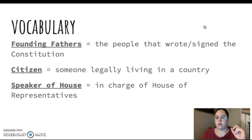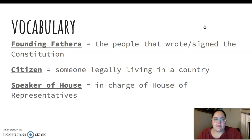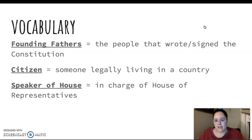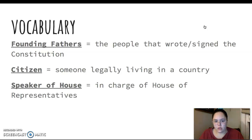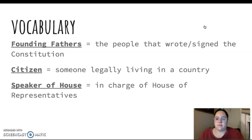Some vocab words for you. The founding fathers are the people that founded our country — they wrote and signed the Constitution. They were the first people after the Revolutionary War to kind of get our country moving. A citizen is someone legally living in a country, so we are all citizens of the United States. And the Speaker of the House is the person in charge of the House of Representatives.